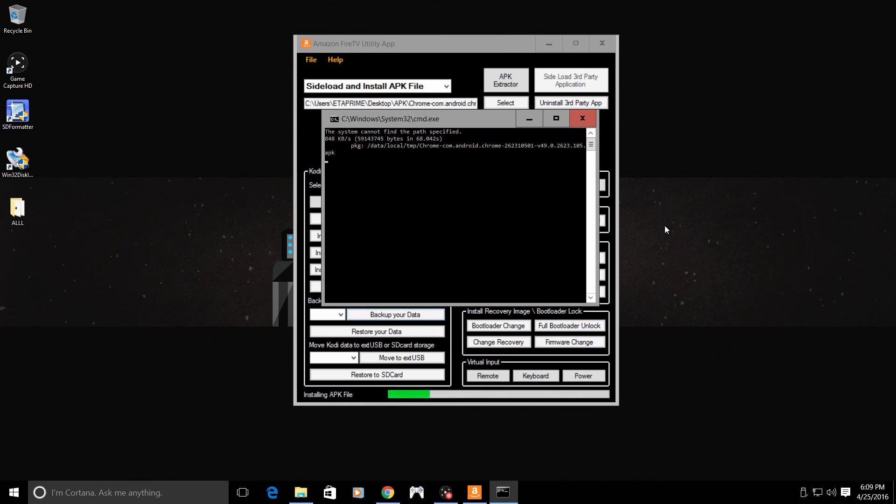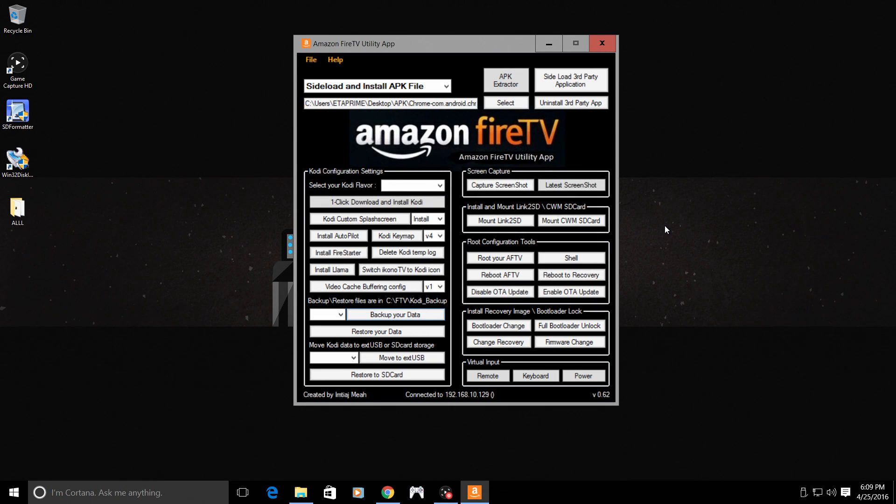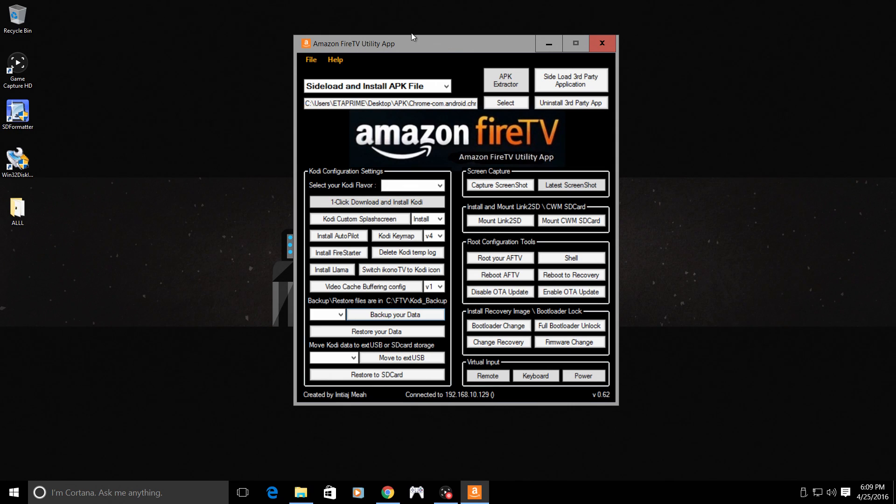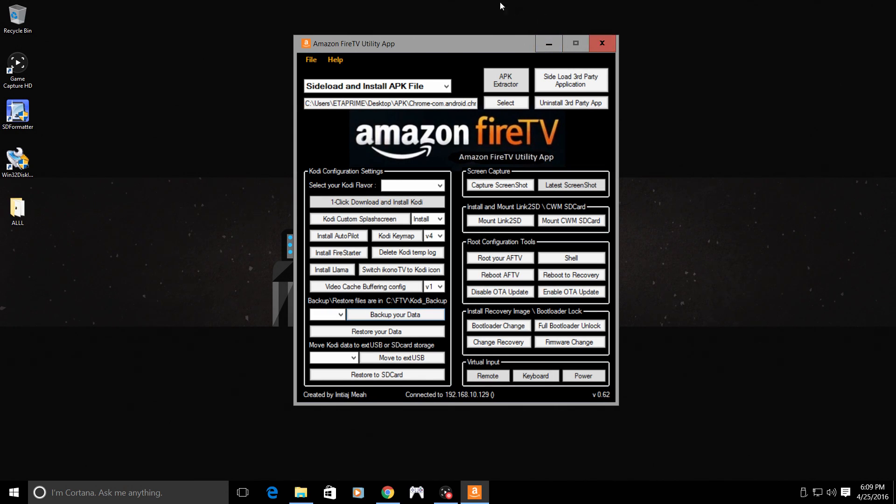It took that one 68 seconds to transfer and extract the APK. It is now installing. It successfully installed Chrome onto my Raspberry Pi. All of the links for everything will be in the description. I'm using the Amazon Fire TV utility app to sideload my APKs over network. I'm going to move back to the Raspberry Pi and show you that Chrome and Kodi is installed.